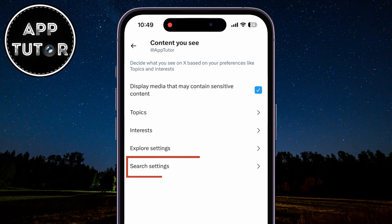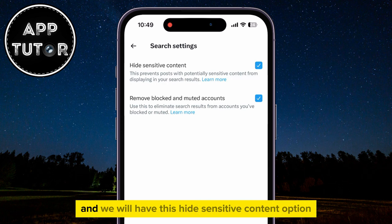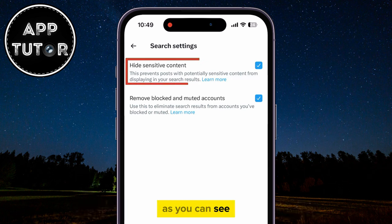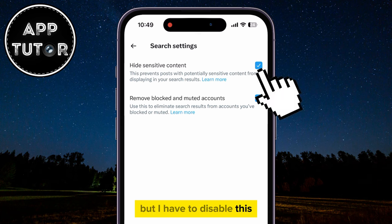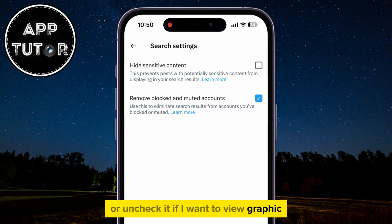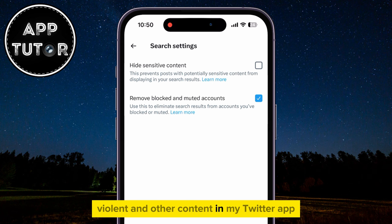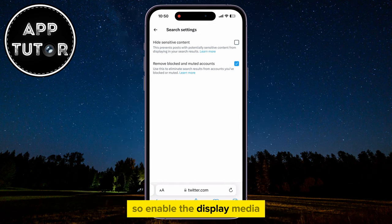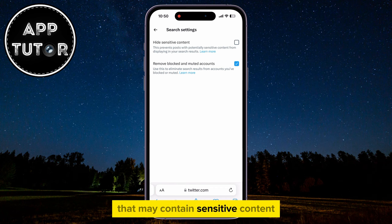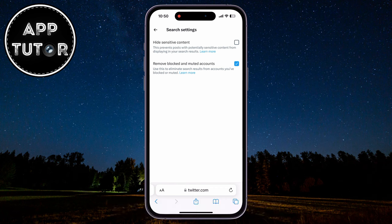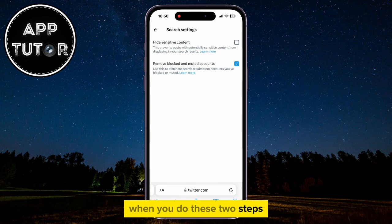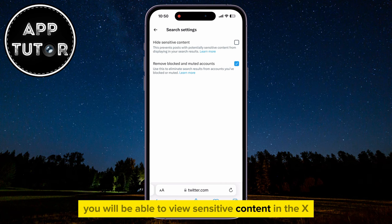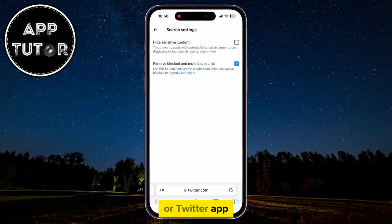Once you do that, open the Search Settings page, and you will see the Hide Sensitive Content option. This is enabled by default, so you have to disable or uncheck it if you want to view graphic, violent, and other content in your Twitter app. So enable Display Media That May Contain Sensitive Content, and disable Hide Sensitive Content. When you do these two steps, you will be able to view sensitive content in the X or Twitter app.